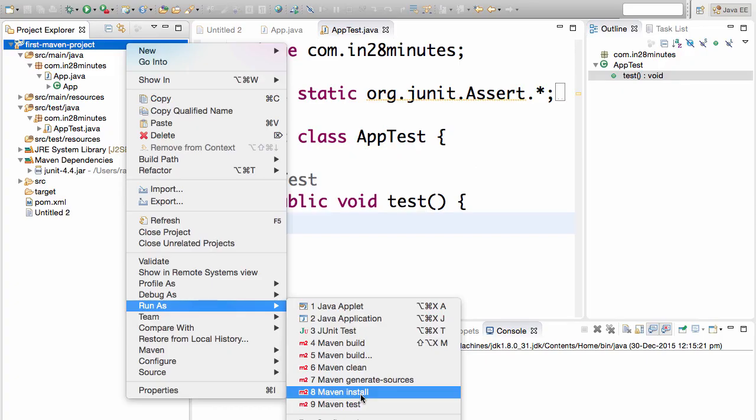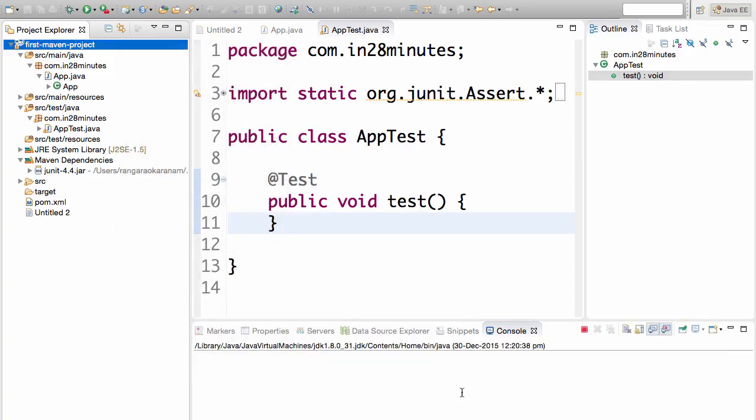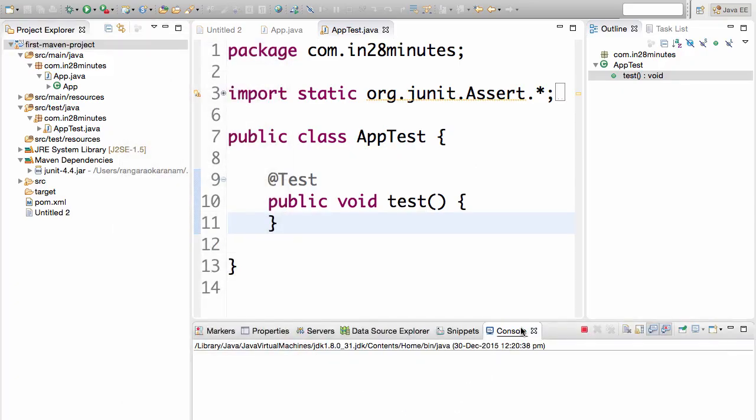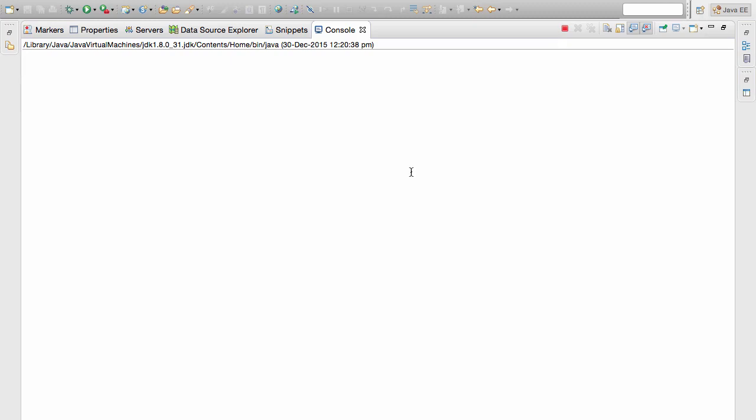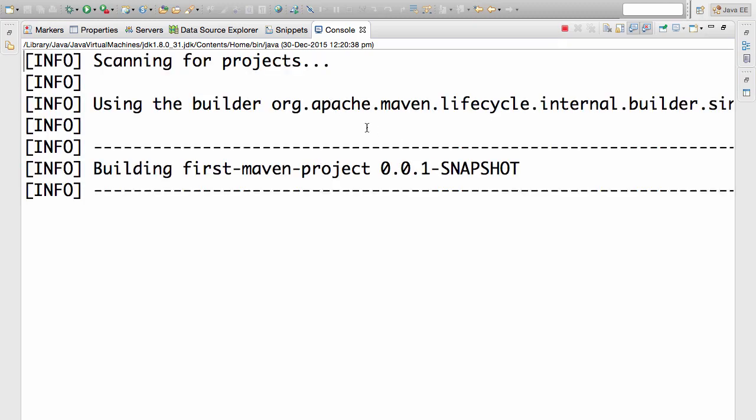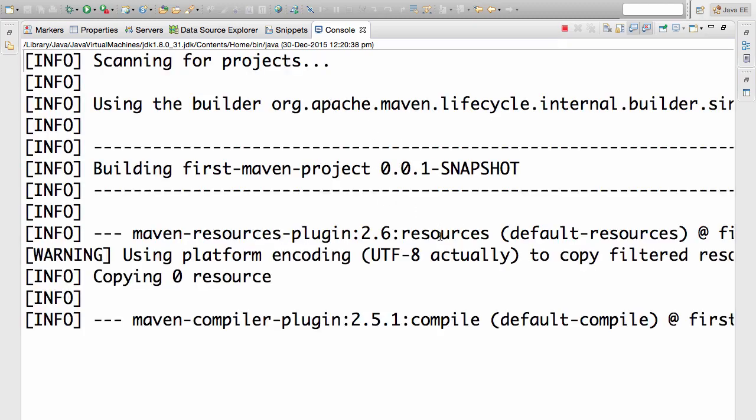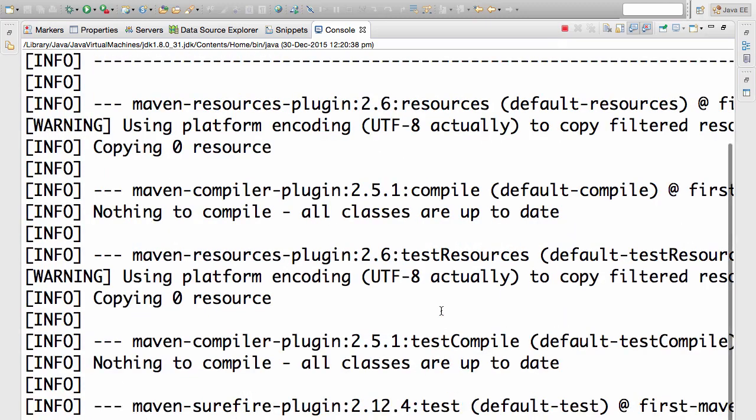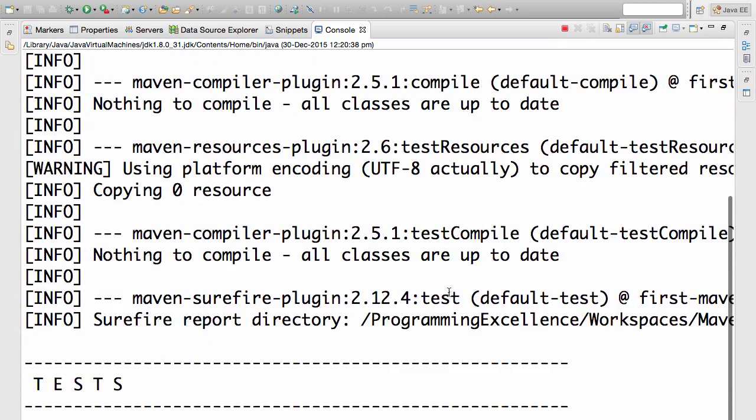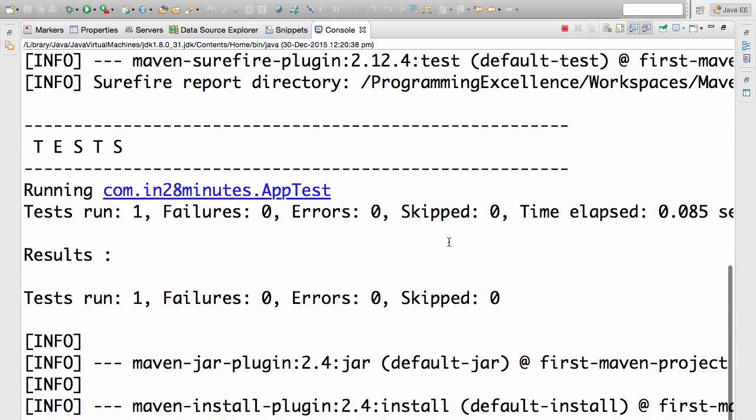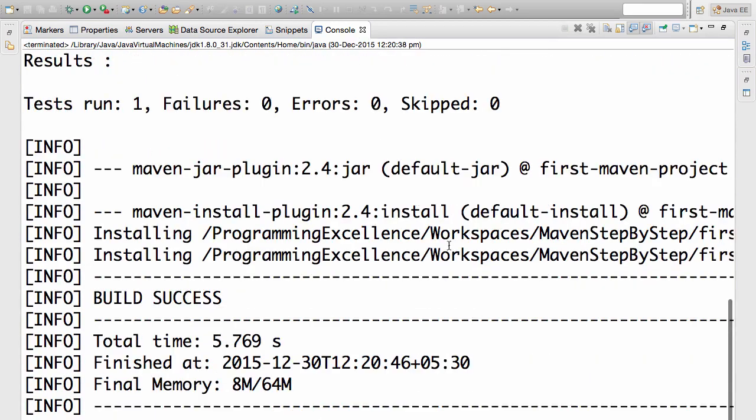In the previous step, we saw that when I do a MVN install, Maven does a lot of things. So when I run MVN install, first thing is it's doing a compile, test compile, test, and then it's building the jar up and installing it to the local repository.